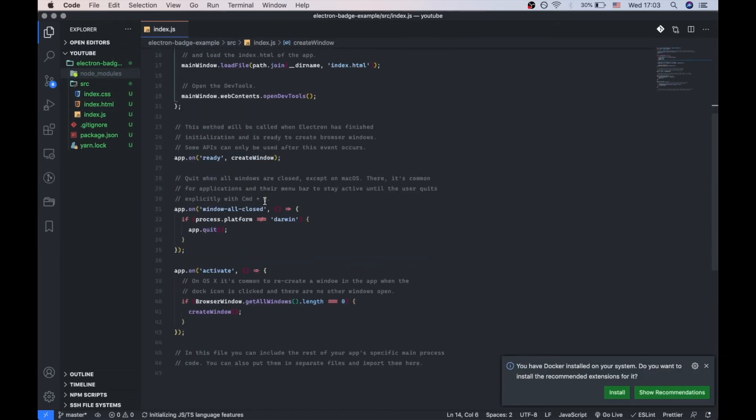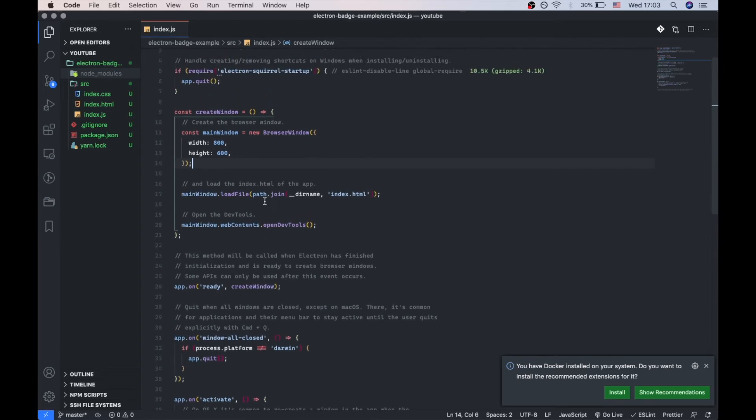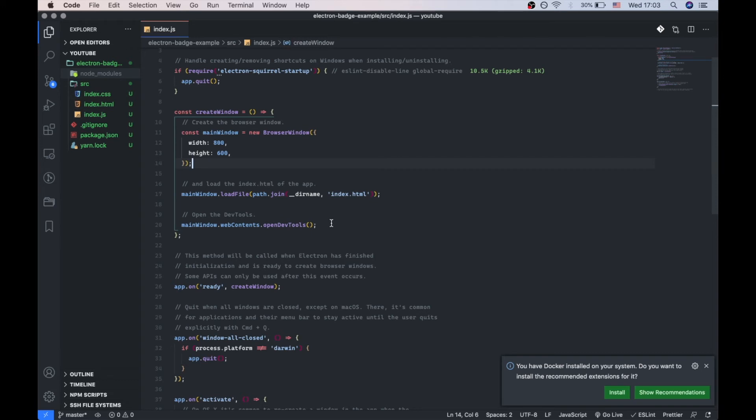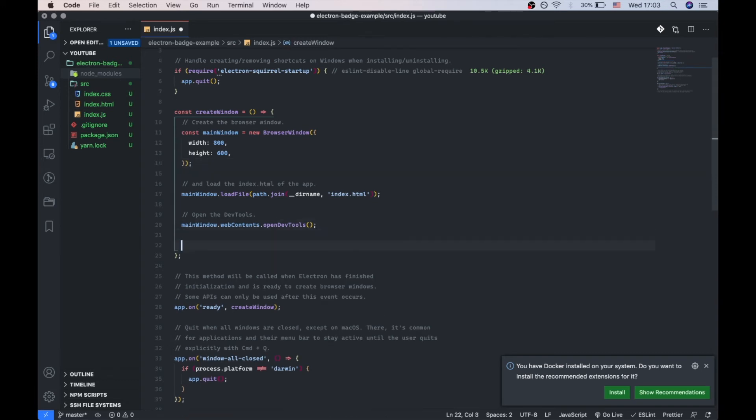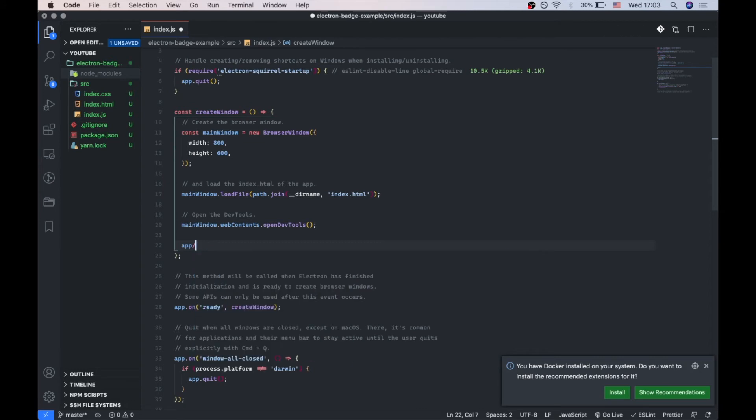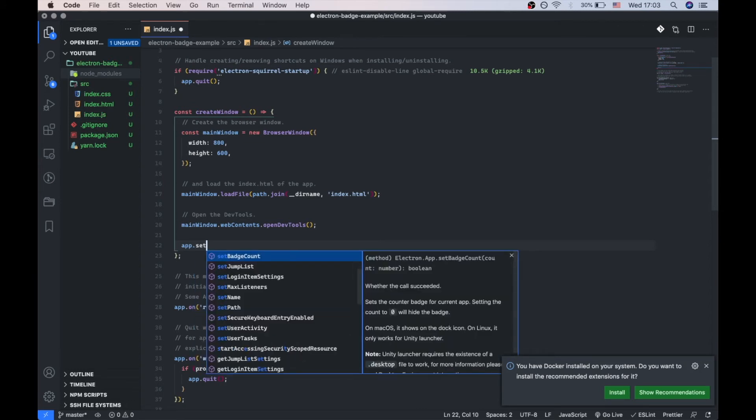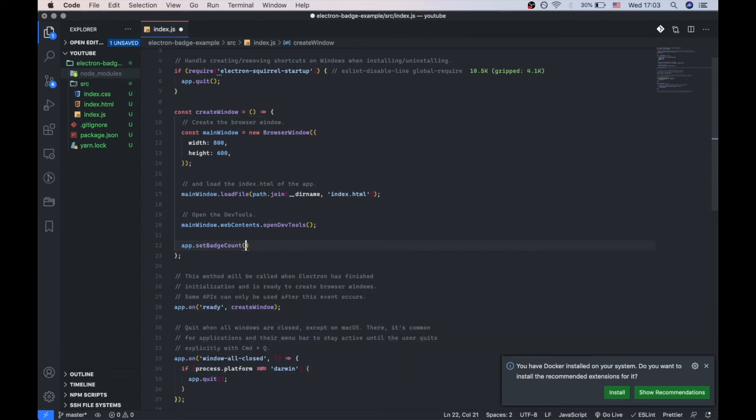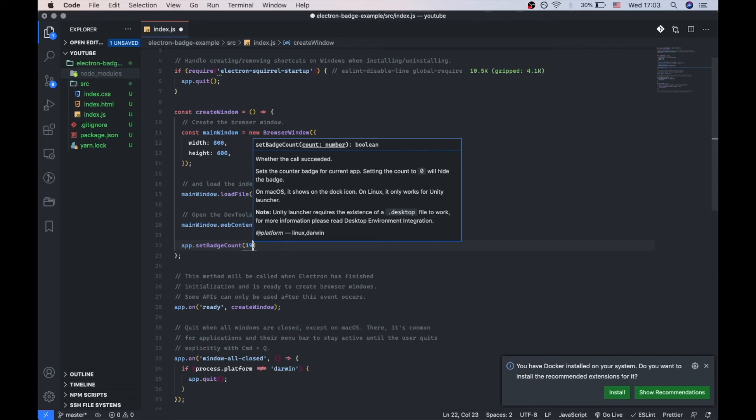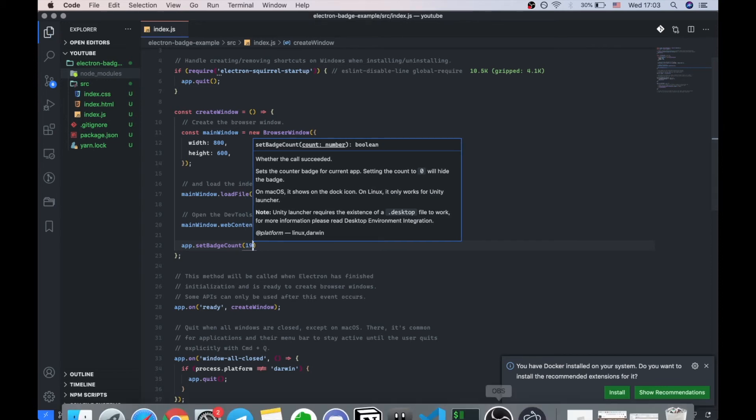Let's set our badge right after our window is created. Let's use app.setBadgeCount method. And let's set 19, doesn't really matter.